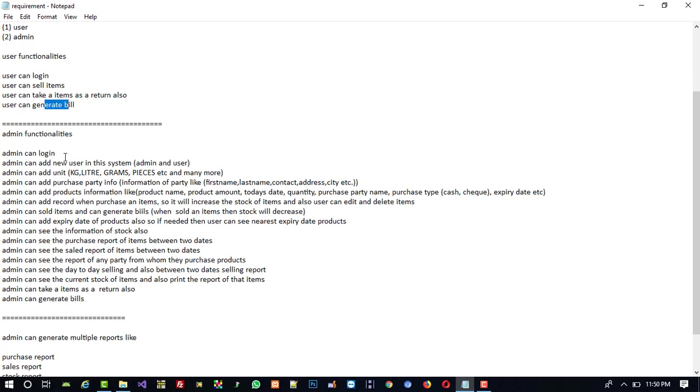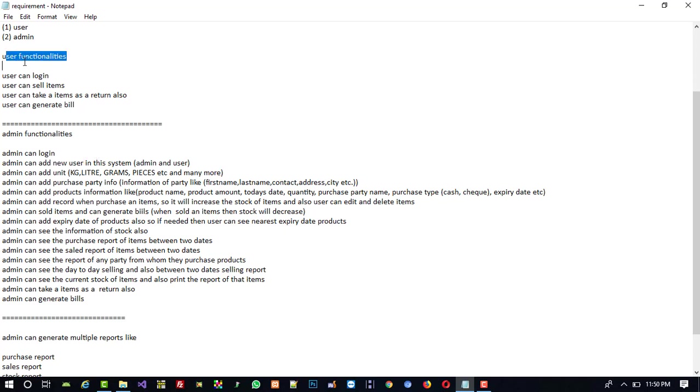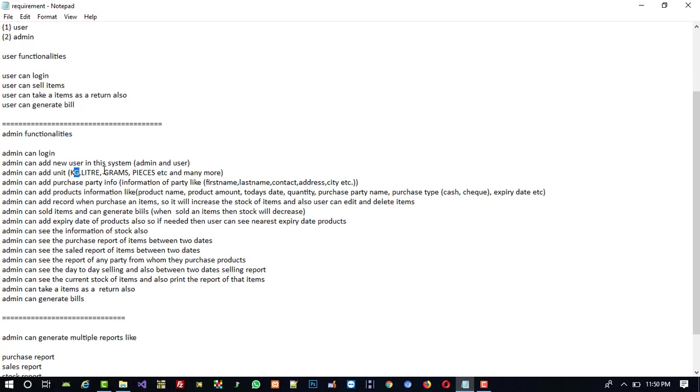Now I'm going to explain what the admin is going to do. Admin functionalities: admin can login, admin can add new users to this system, and admin can also add other admins. Admin can add units like kg, liter, drum, or pieces.